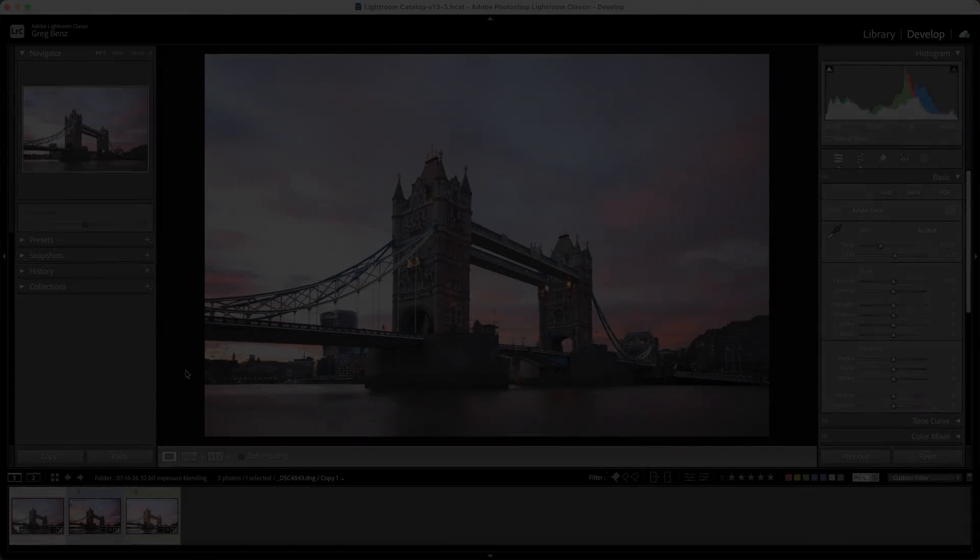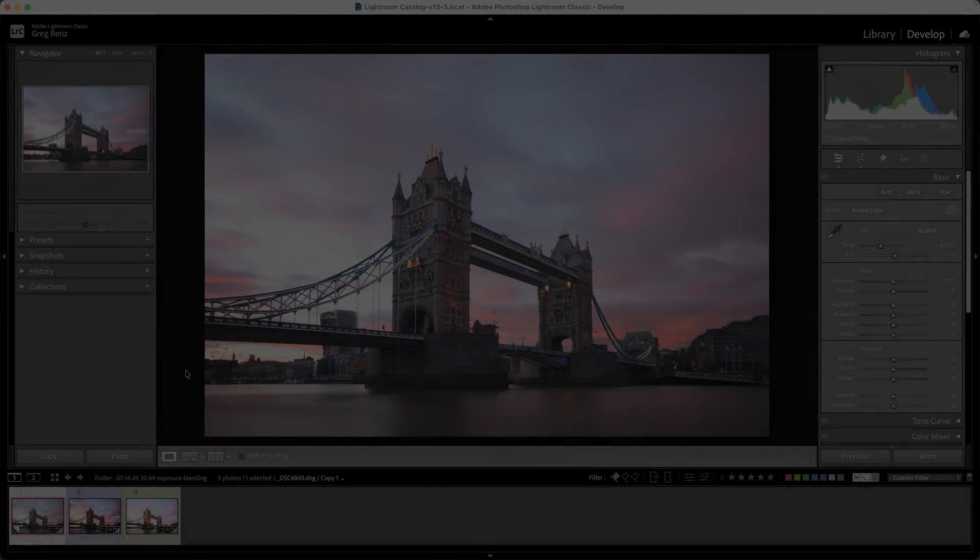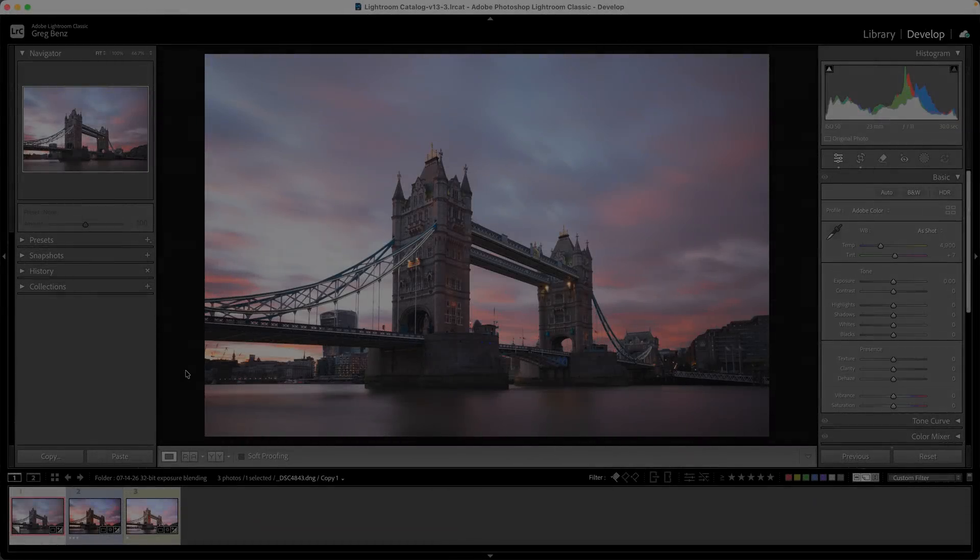In this video, you'll learn how to do exposure blending with luminosity masks when working with 32-bit HDR images.